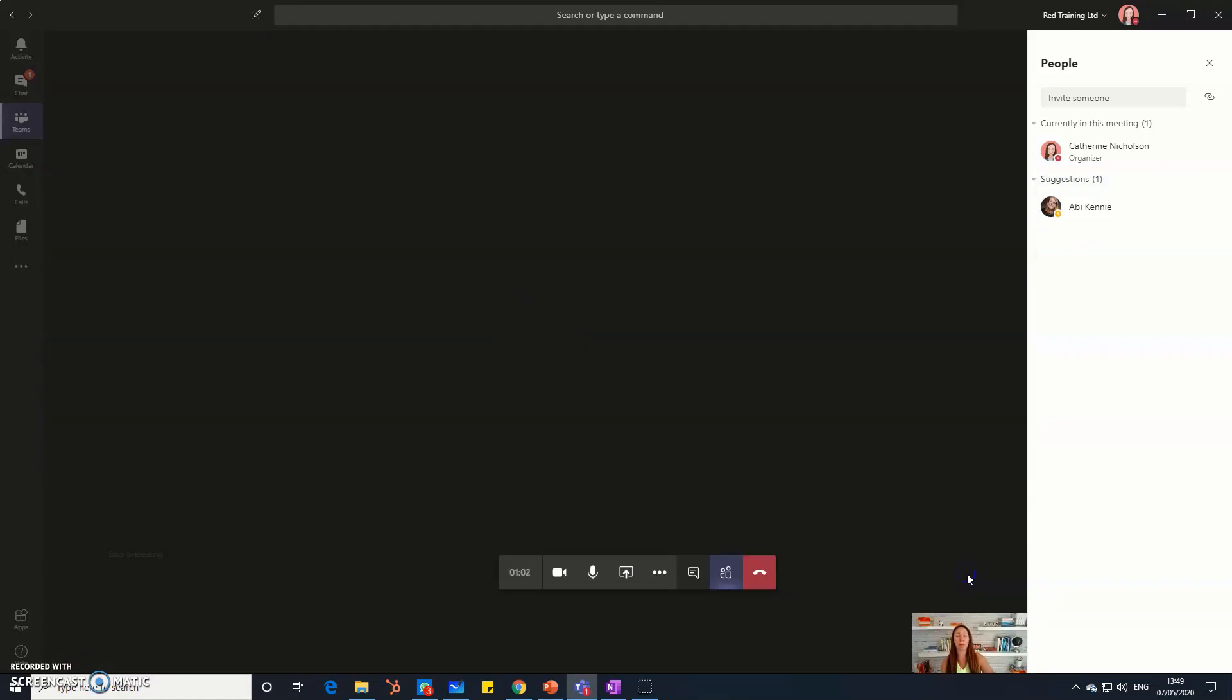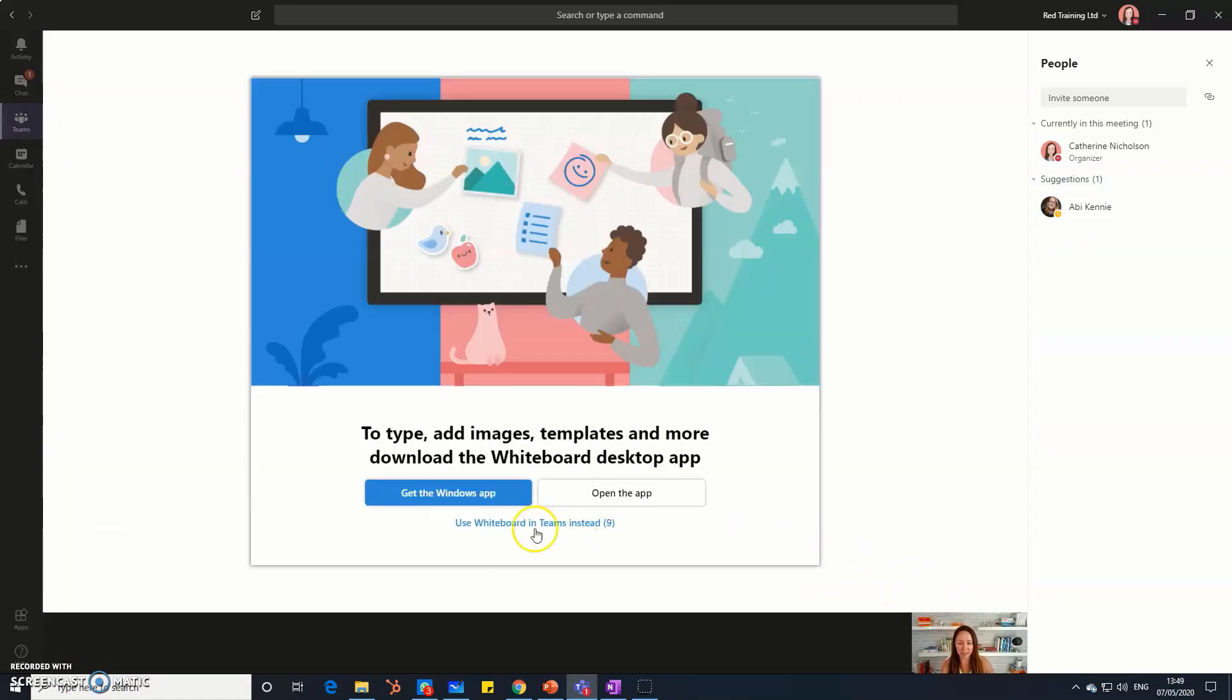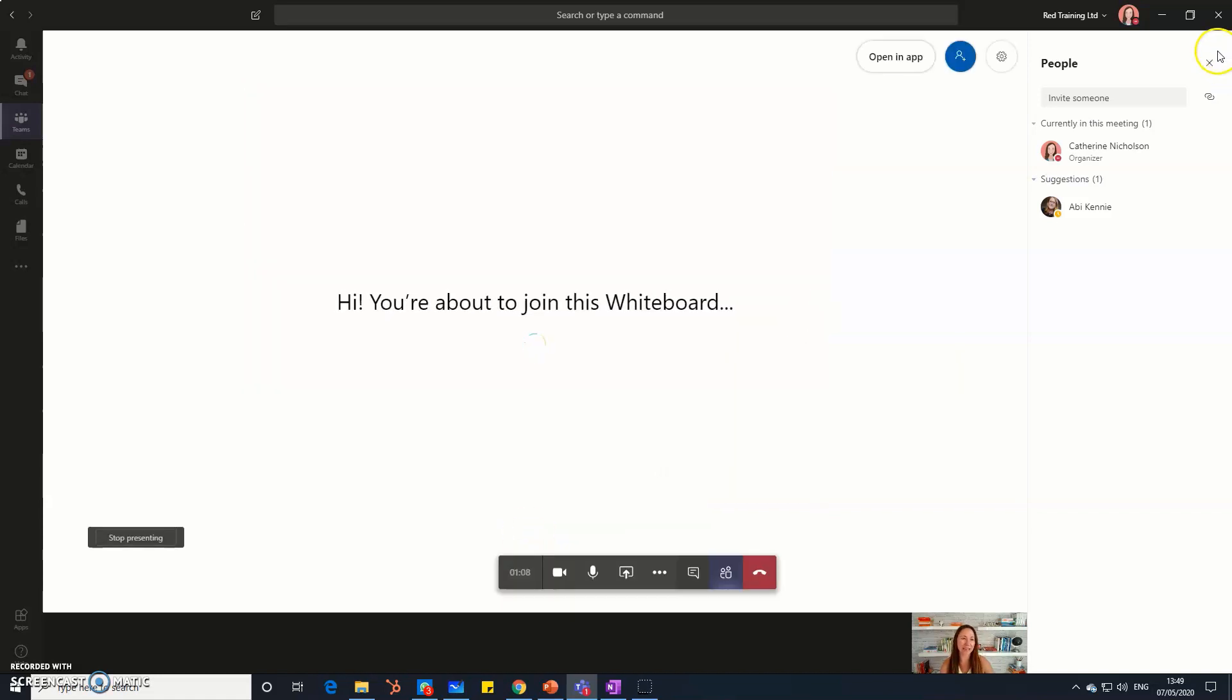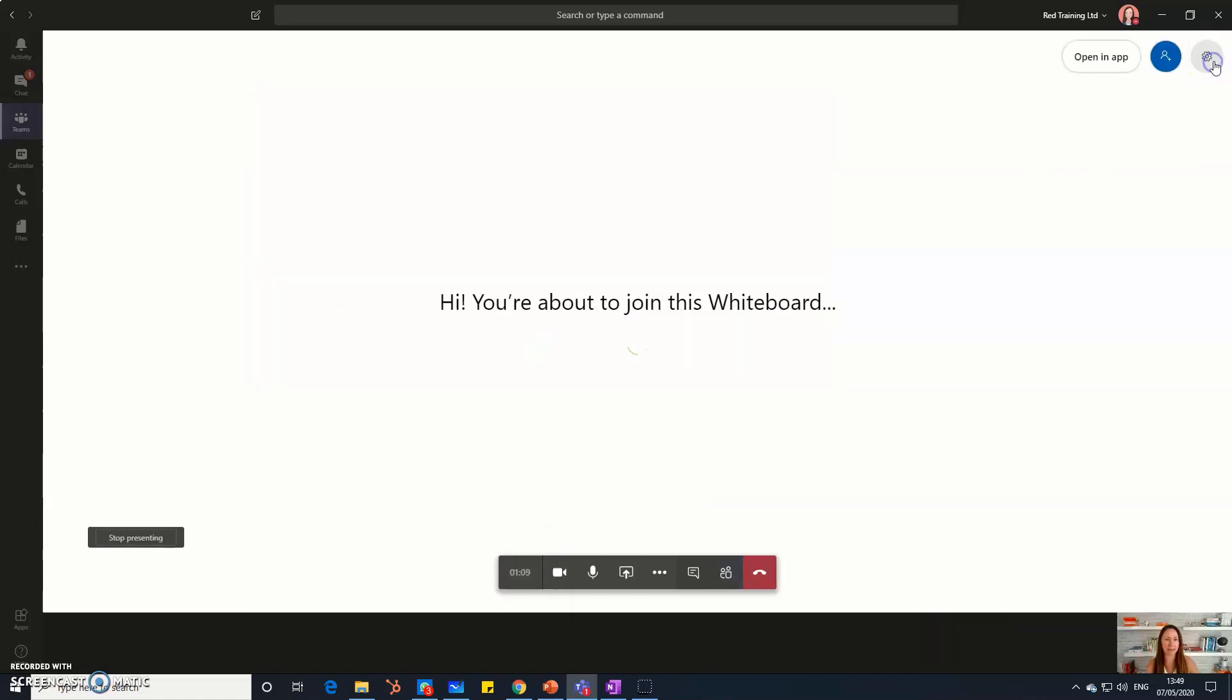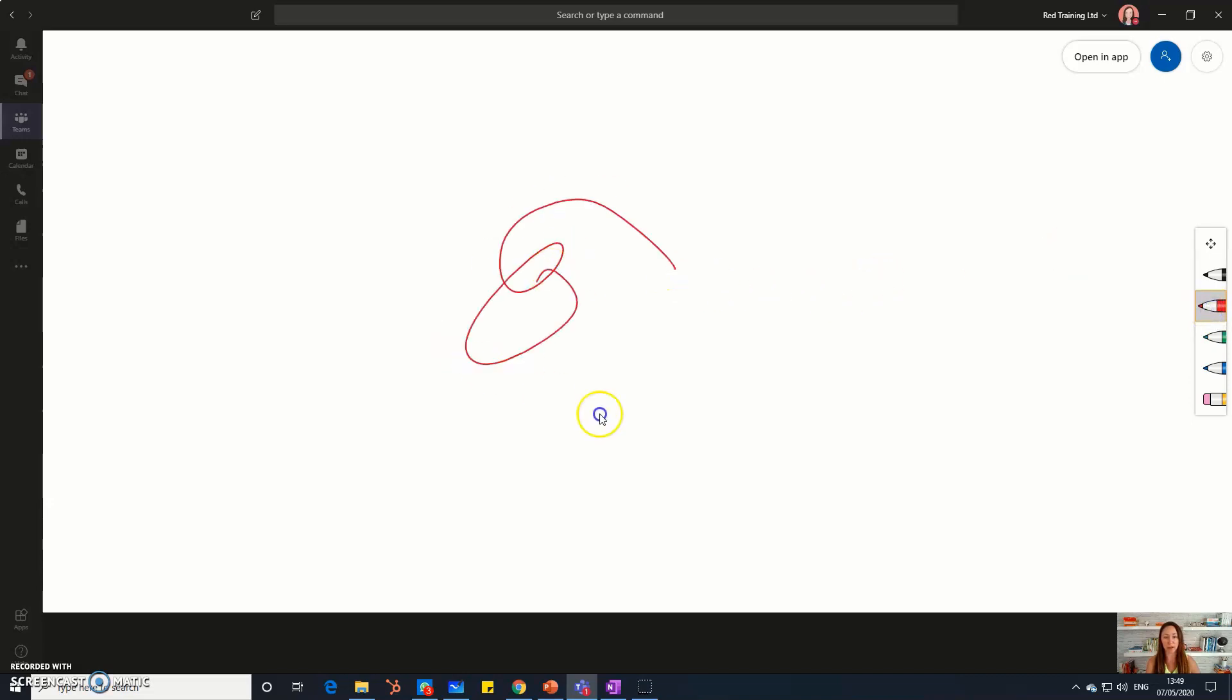Now if we use the whiteboard that's in Microsoft Teams, let's just use that one to begin with, you'll find that unfortunately it is a bit limited and all you can really do is draw, which is still fun, and you and your colleagues who are in the meeting with you can all draw too. Let's just get rid of that, but that's it.